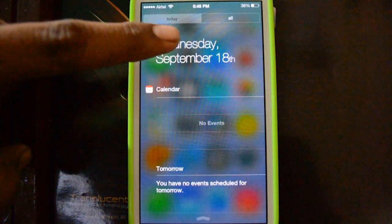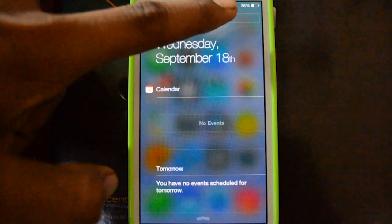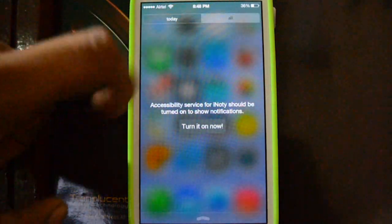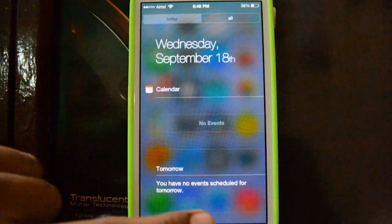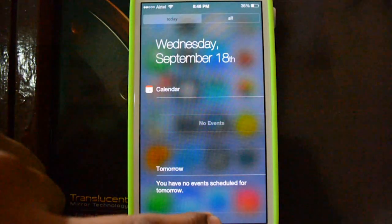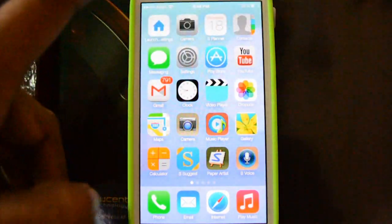In here there are two panels. First is Today and second is All, where the notifications are. It also shows banners when a notification comes.